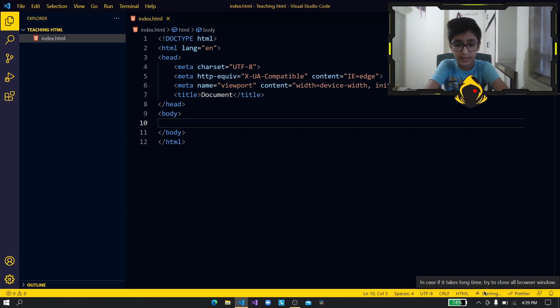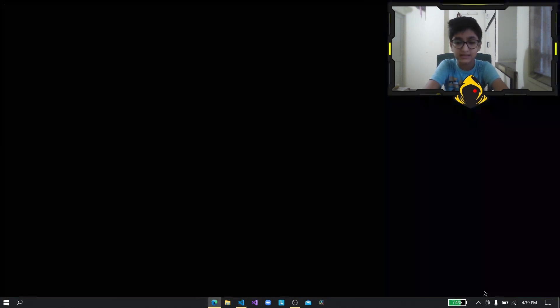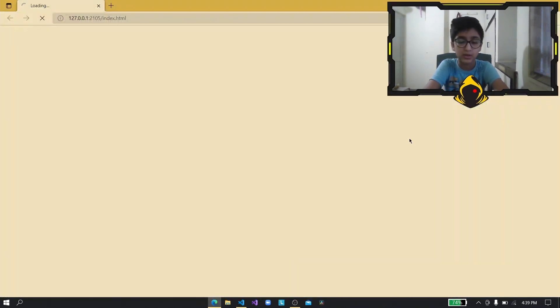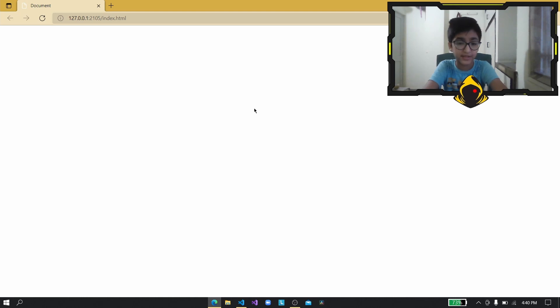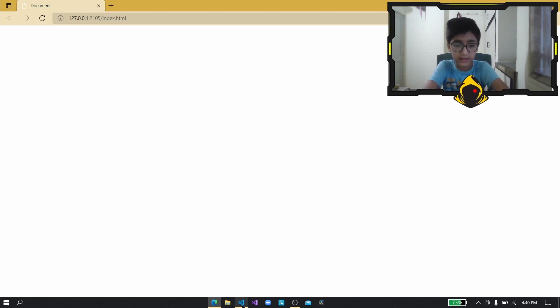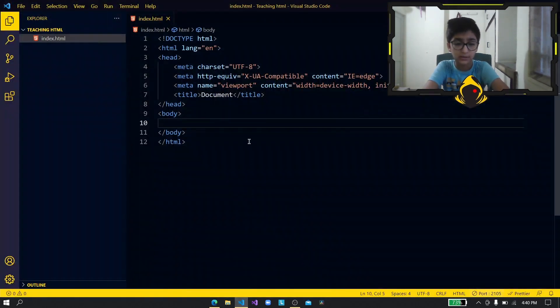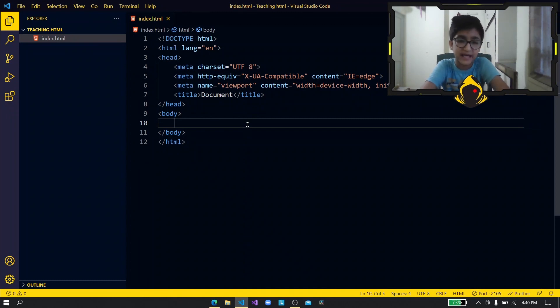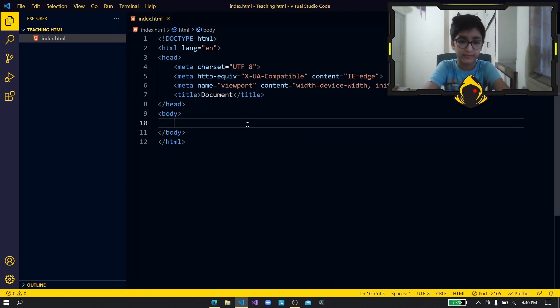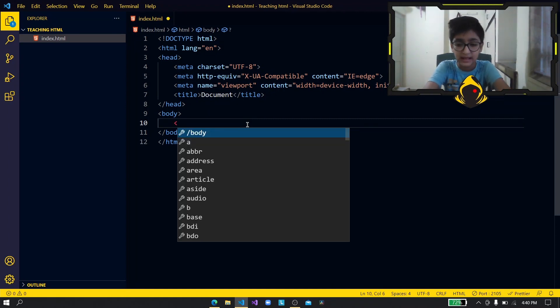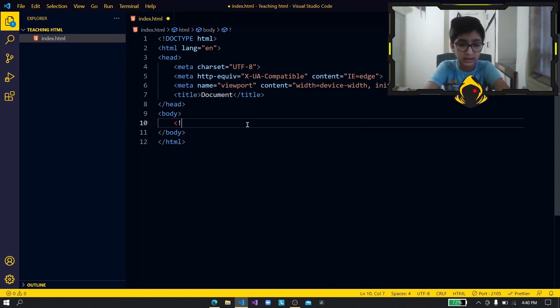All right so we can see what the page says. So over here we have our blank empty white screen so let us go to VS Code and add some text. So to add text there are headings.